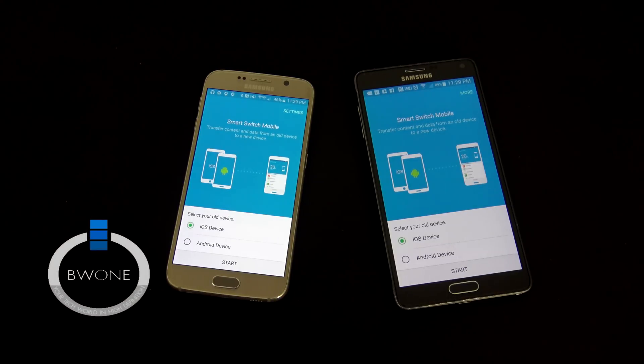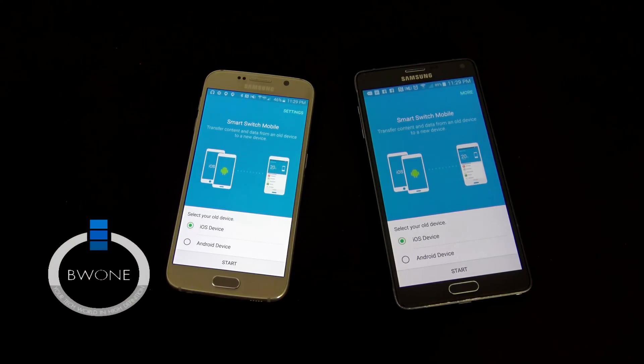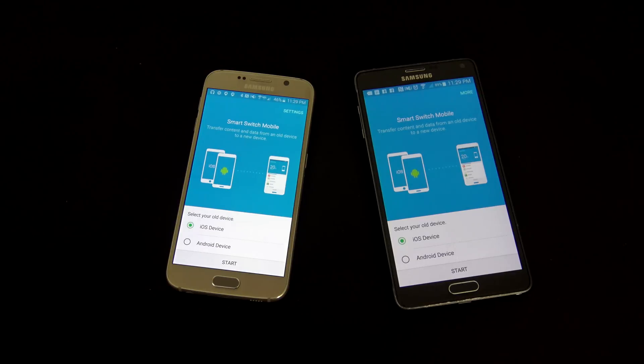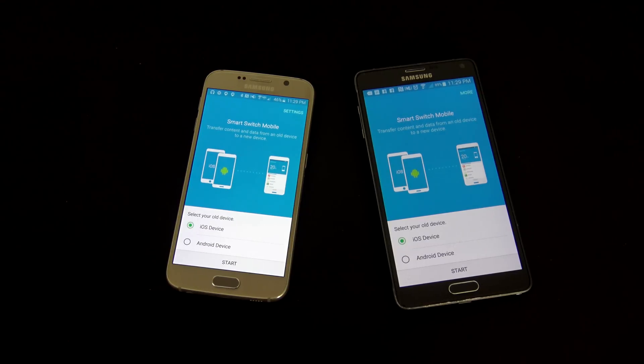Bowman here from BW1, and in this video, I'd like to revisit how to use Samsung Smart Switch Mobile, how to transfer your data from your old phone to your new smartphone here.